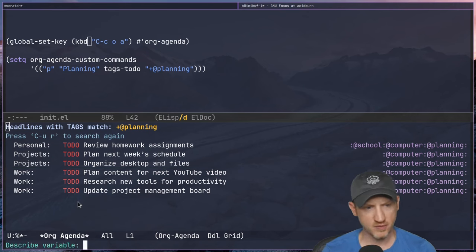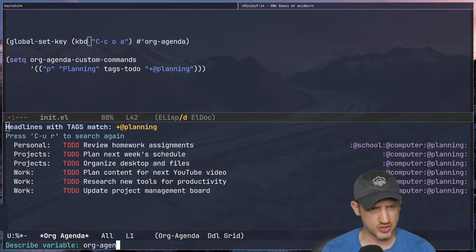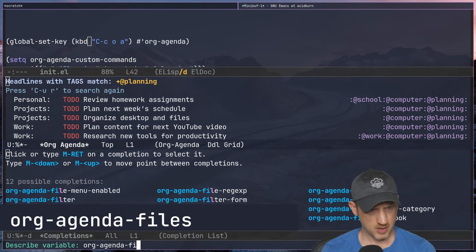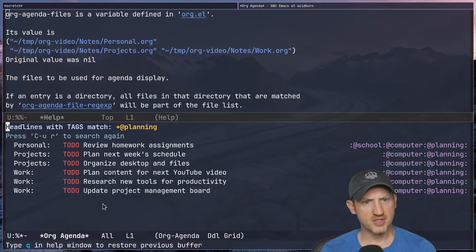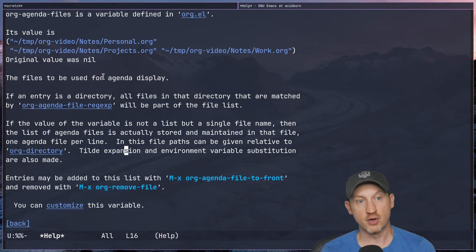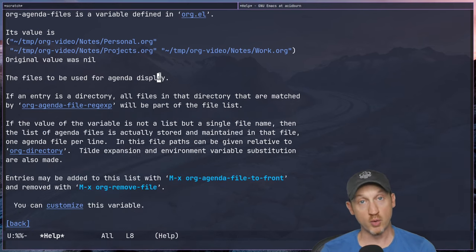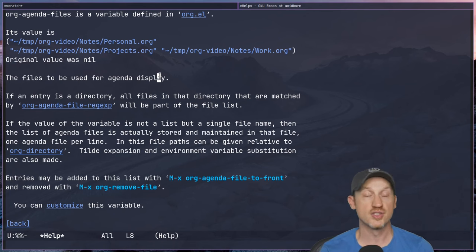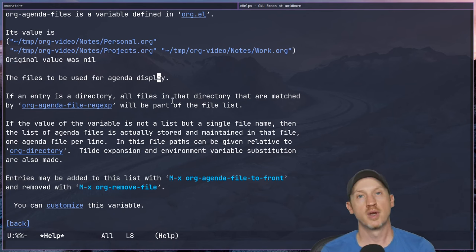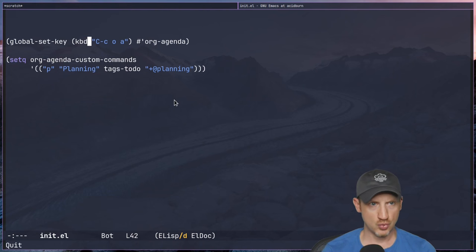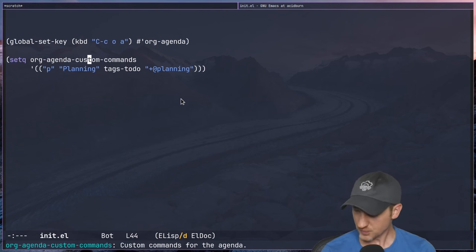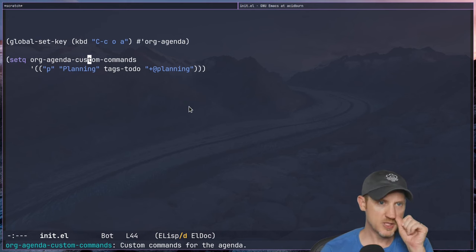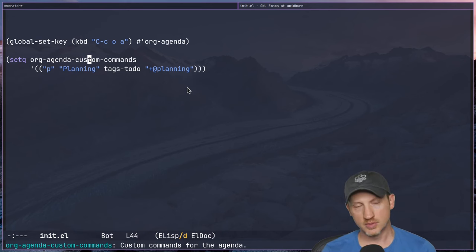Using C-h v to search org-agenda-files, we can see this is the list of files used to build agenda displays. Whenever you run org-agenda, this list of files will be consulted to build an agenda view. That's how you specify a single tag.